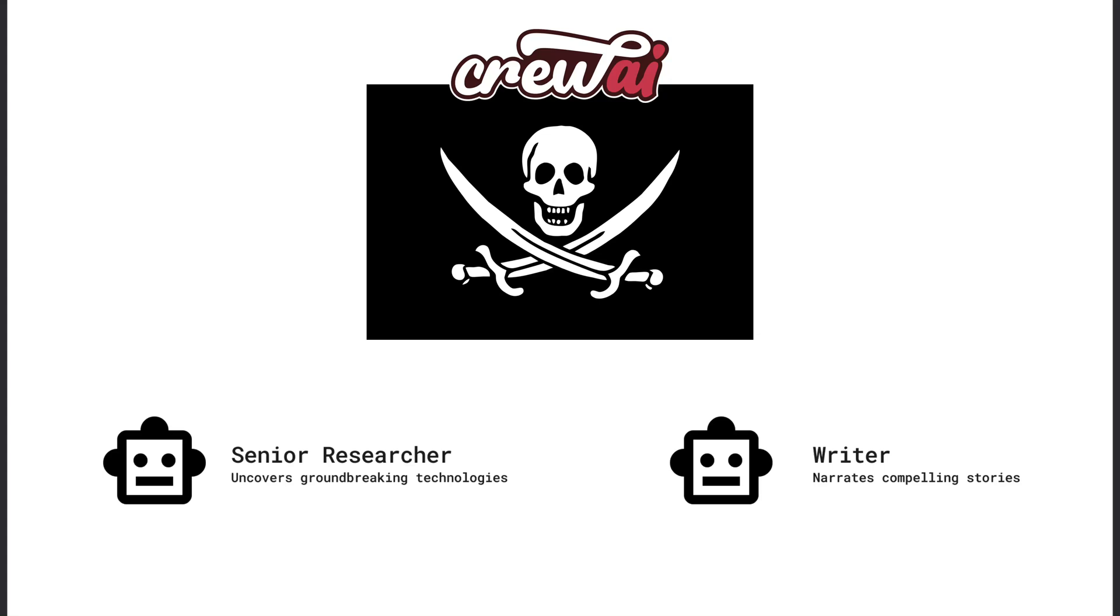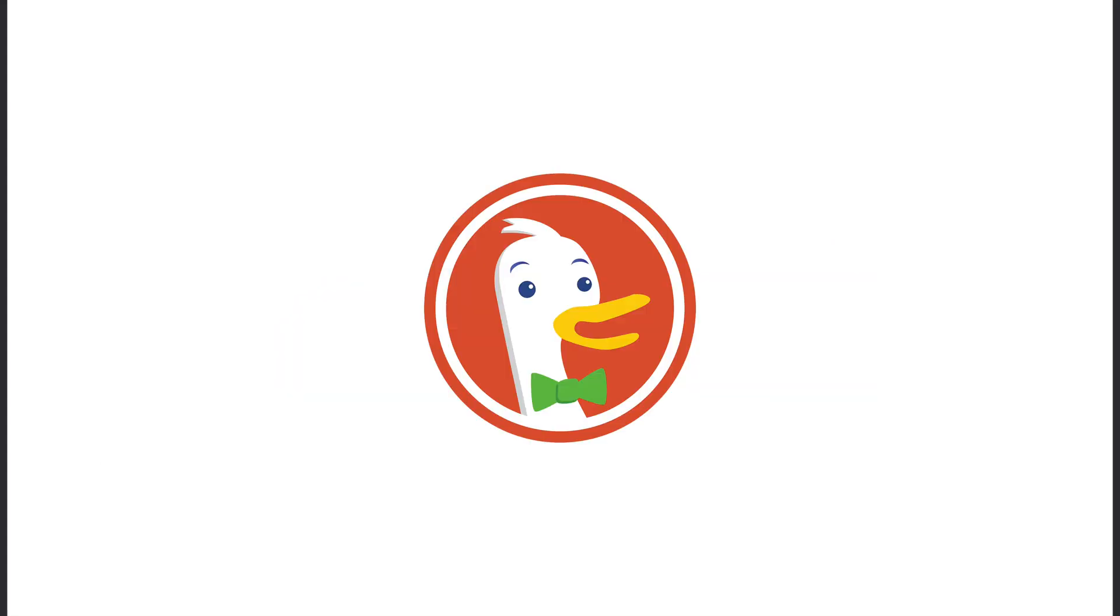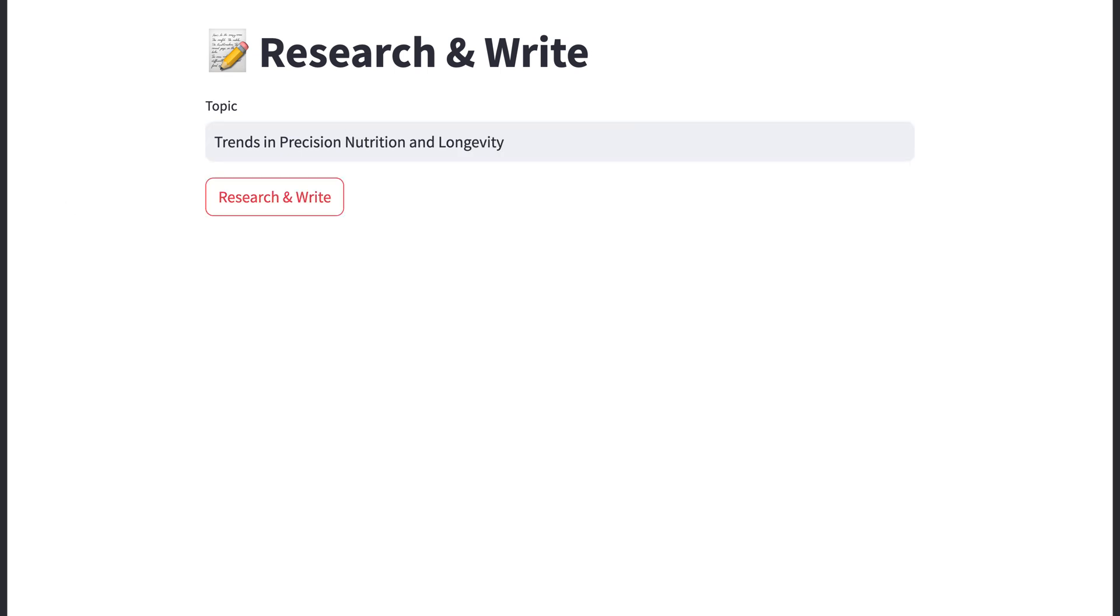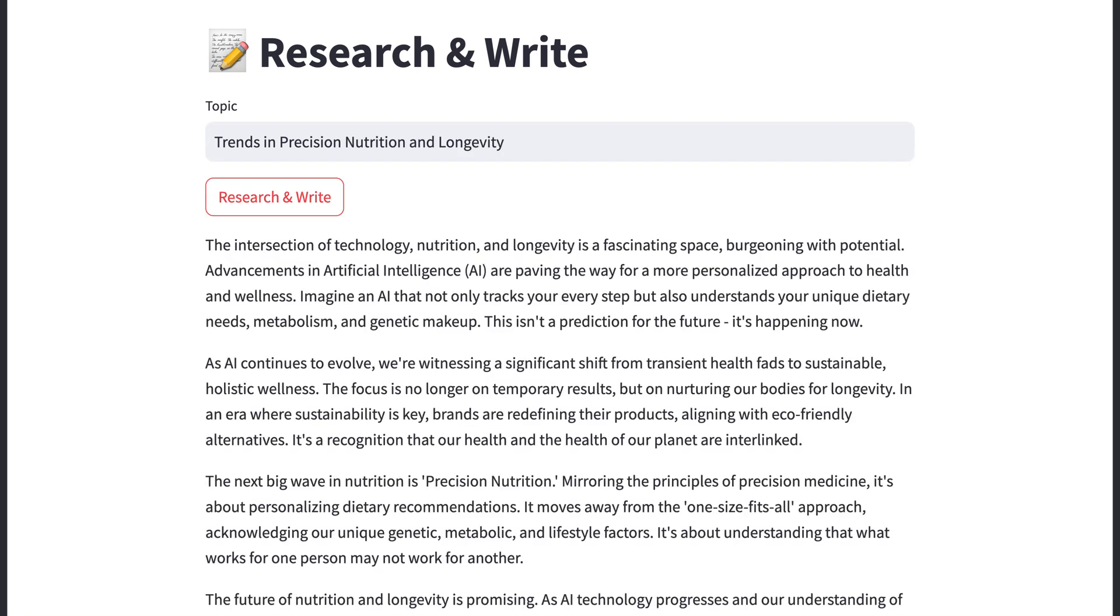In this video, I'll show you how to use Crew AI and DuckDuckGo Search to revolutionize your approach to online research, enabling you to swiftly uncover and leverage the latest trends in any topic like longevity or nutrition.